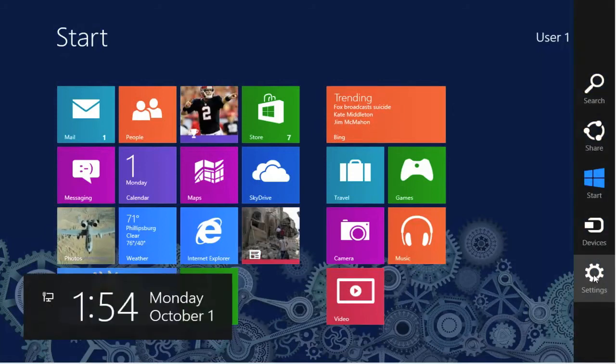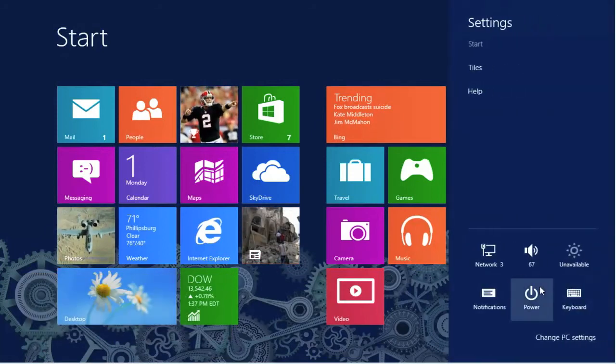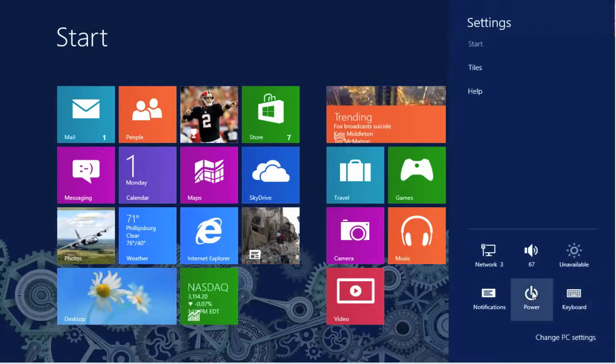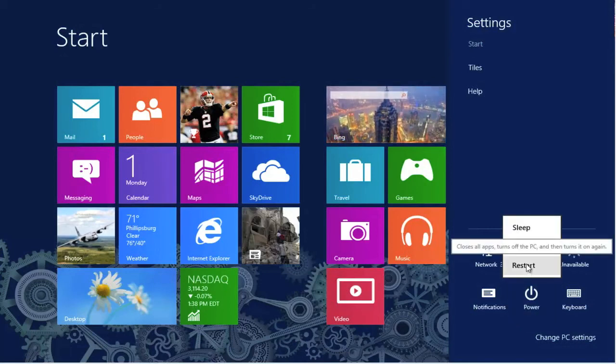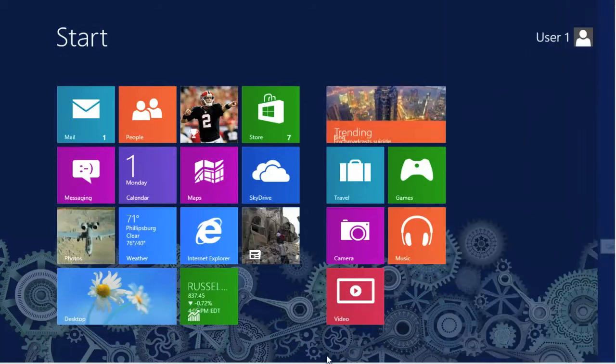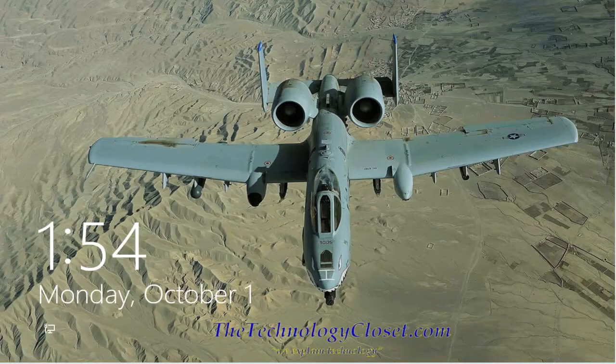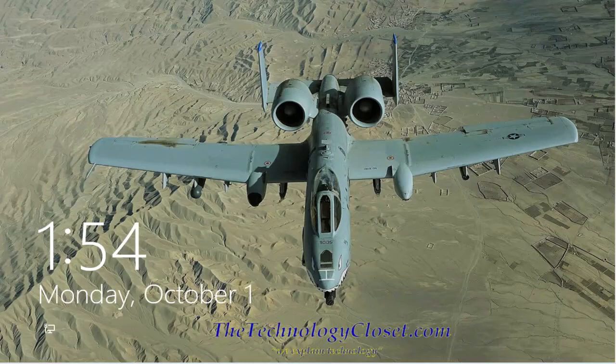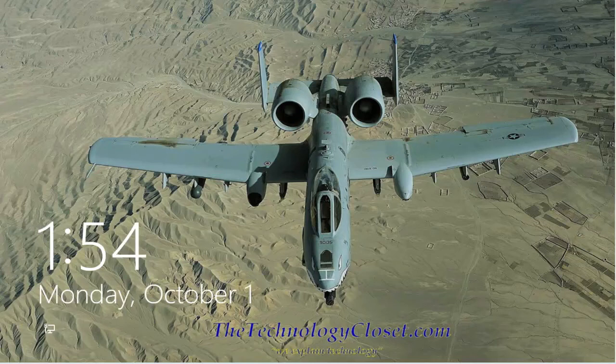And that's it, as you can see. Thanks for watching. That concludes this Quick Shot. Please visit our website at www.thetechnologycloset.com and subscribe to our YouTube channel while you're there. Until next time.